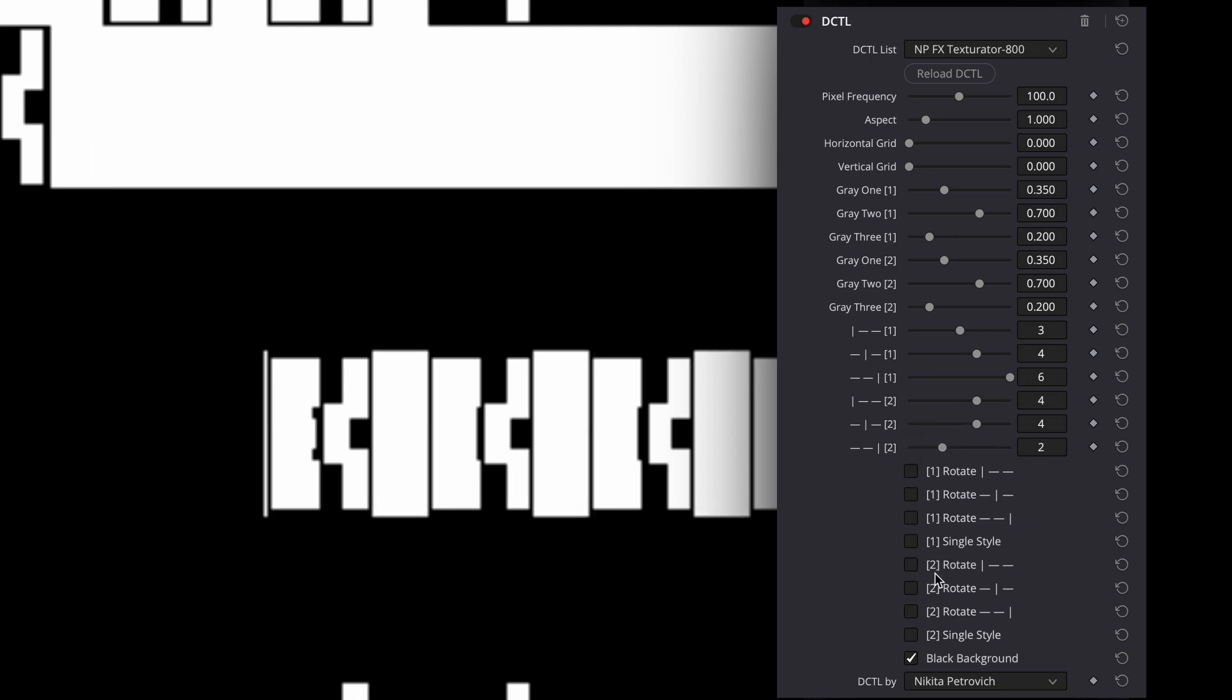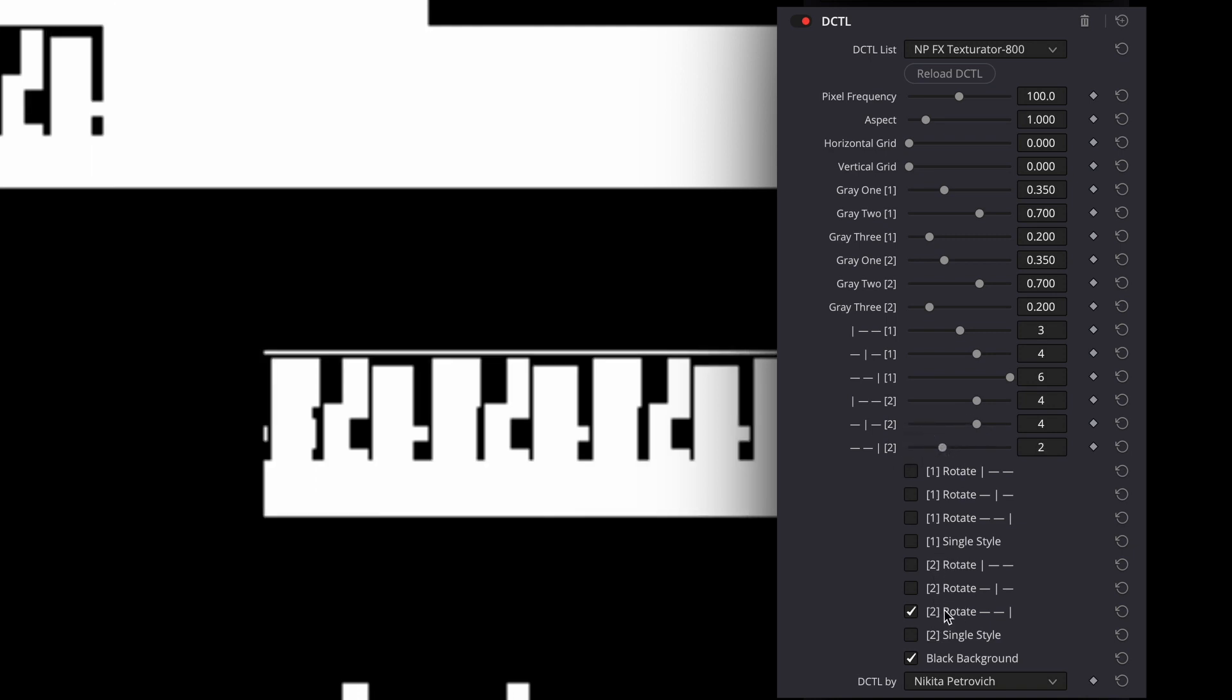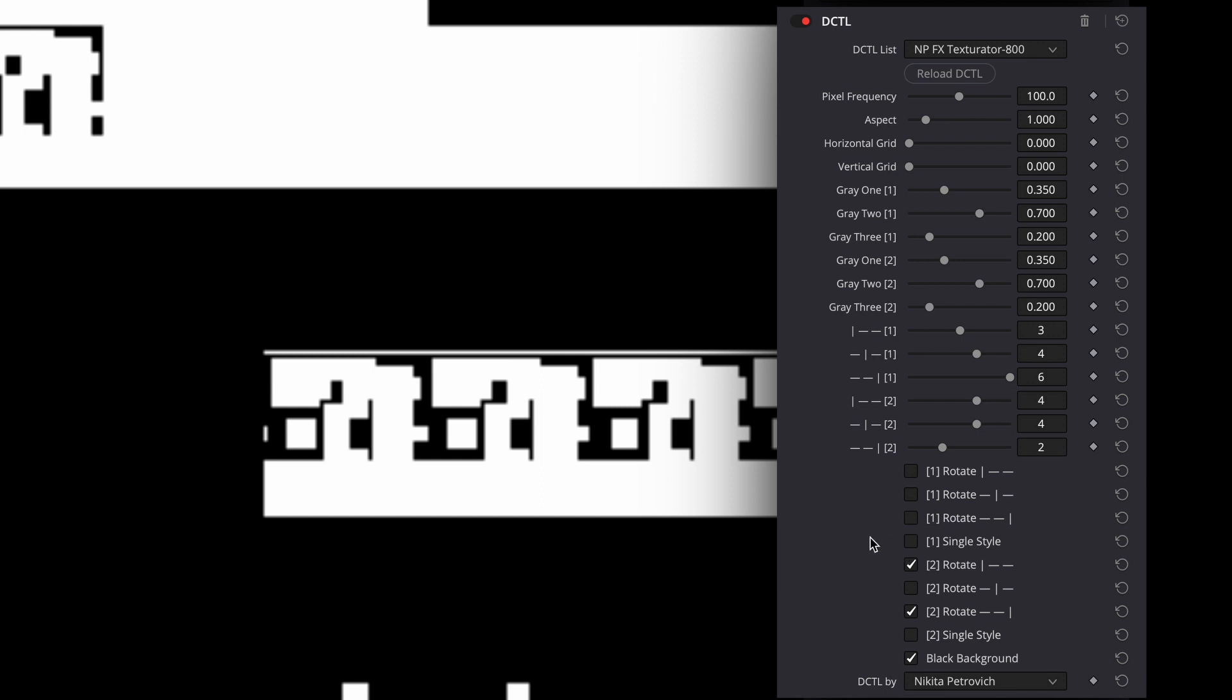I am not sure if my calculations are correct, but there are probably over two thousand different combinations. And I didn't count the gray sliders in the grid and the size with the aspect. So you all can make unique patterns.